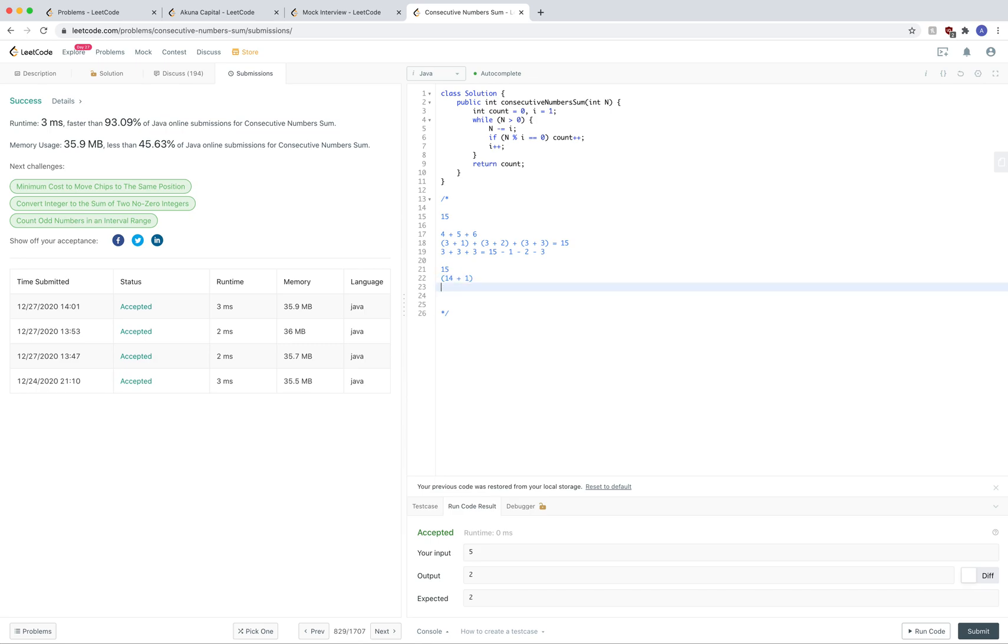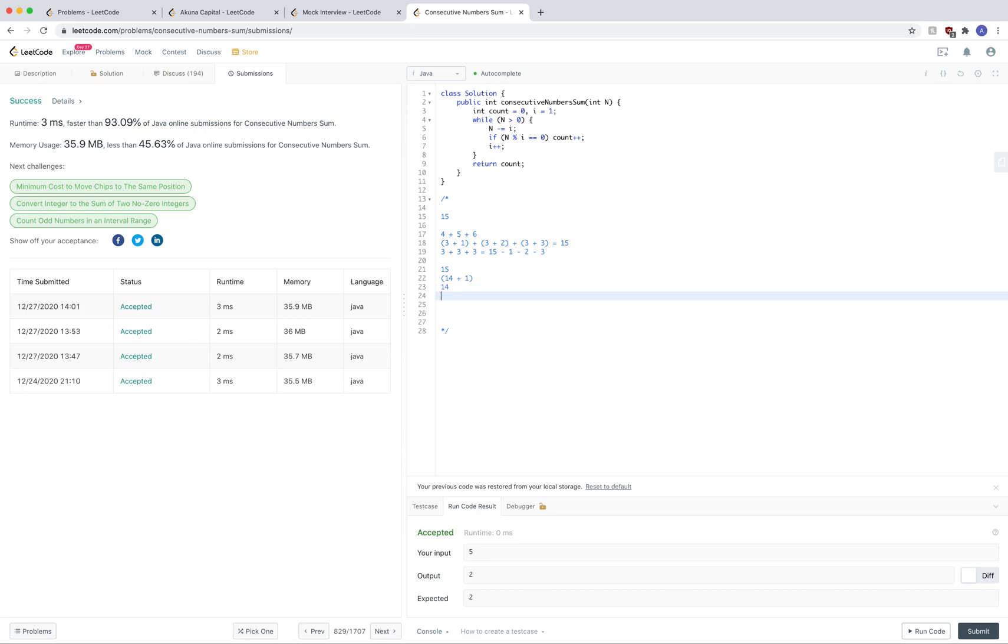Then we'll go to 2. Now, n becomes 14. Because we already subtracted 1, so we don't want to subtract 1 again. All we're going to do is subtract 2 now. And we're going to be left with 12. So we have subtracted 2 already. So basically what we have is 15 minus 1 minus 2.